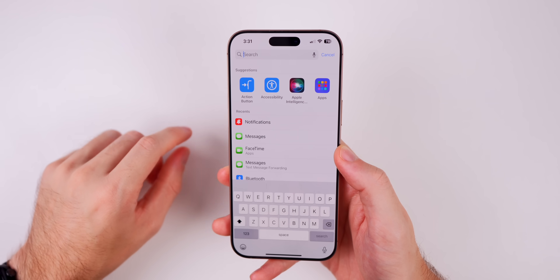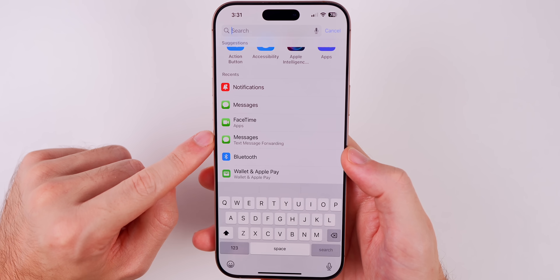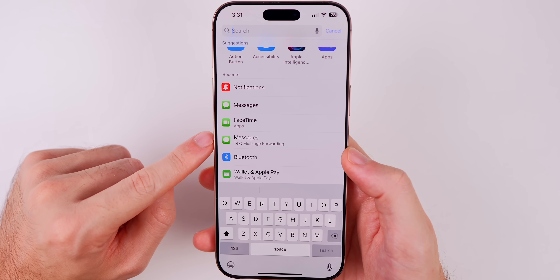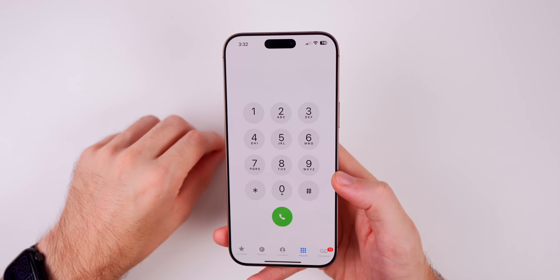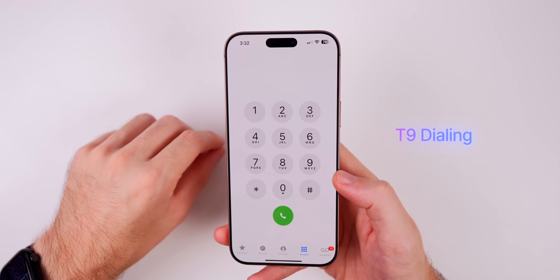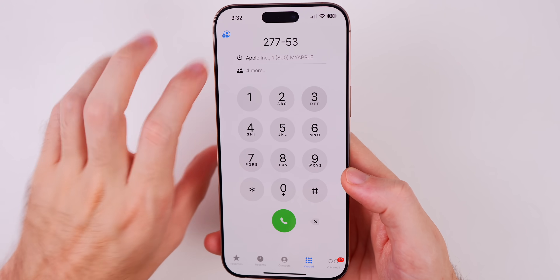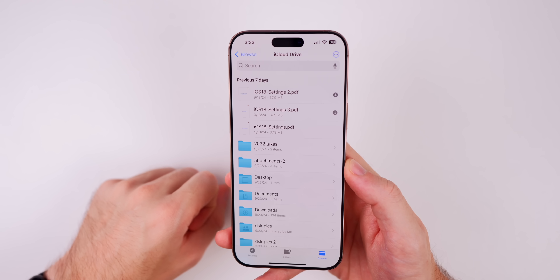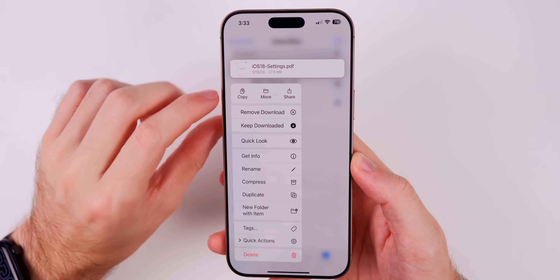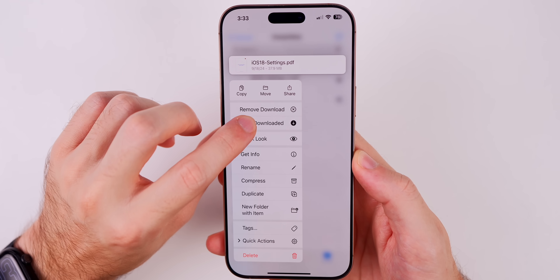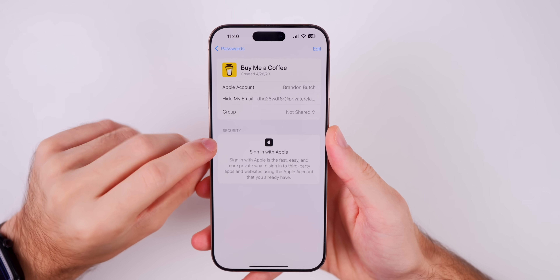If you've gone deep into Settings, you can now access your recent paths straight from the Settings search bar — it shows your recents, and tapping one takes you directly to that section. There's now T9 dialing in the Phone app — you can type out a name like 'Apple' using the keypad letters. In the Files app, tap and hold on a file and select 'Keep Downloaded' to save it for offline use.